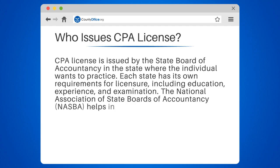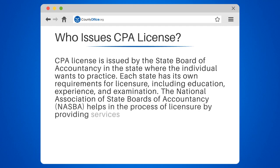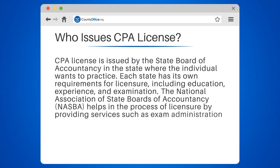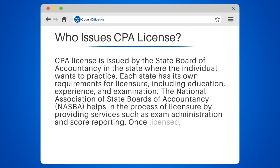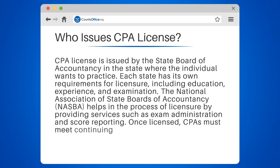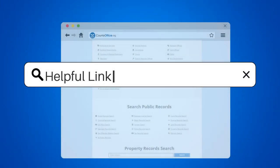The National Association of State Boards of Accountancy, NASBA, helps in the process of licensure by providing services such as exam administration and score reporting. Once licensed, CPAs must meet continuing education requirements to maintain their license.